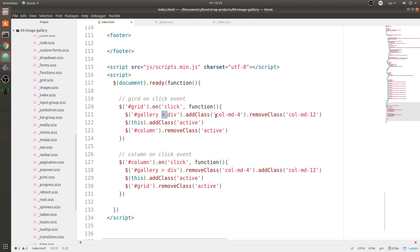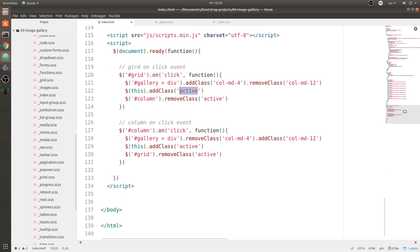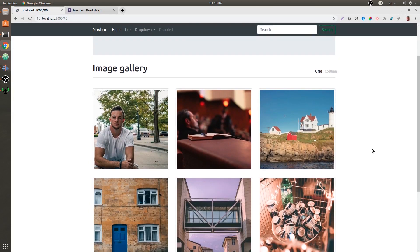We have the grid on-click event. When we click the grid button we grab the gallery and its immediate div children — you can do CSS selectors with jQuery. We are adding the 'column-md4' class and removing the 'column-md12' class, so instead of full-width it becomes a 4-column layout. Then we grab this link DOM element and add the active class to it, and on the column button's anchor tag we remove the active class. On the column button we do everything the other way: we remove 'column-md4' and add 'column-md12' for full-width, add active class to the column button, and remove active from the grid.